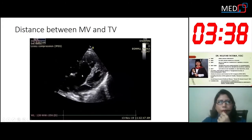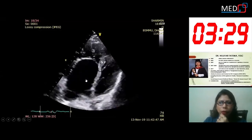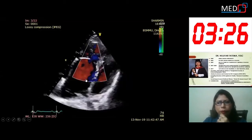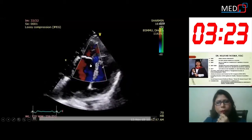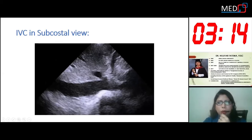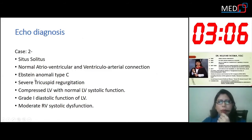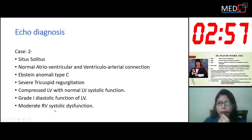The distance between the mitral valve and tricuspid valve is around 43 millimeters. The anterior leaflet is not moving at all. Color flow shows tricuspid regurgitation. In the subcostal view, the inferior vena cava is dilated with no respiratory variation. The echo diagnosis for the second case is situs solitus, normal atrioventricular and ventriculo-arterial connection, Ebstein anomaly type C, severe tricuspid regurgitation, compressed LV with normal LV function, raised diastolic dysfunction of LV, and moderate RV systolic dysfunction.